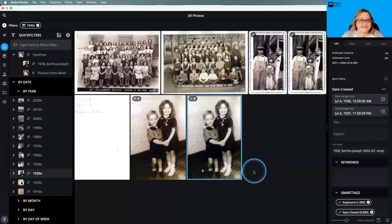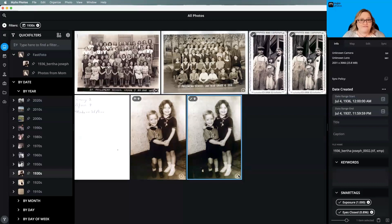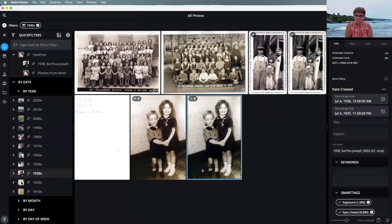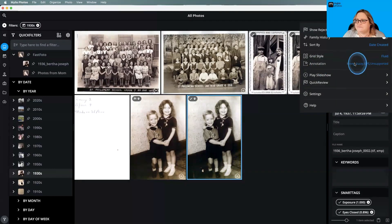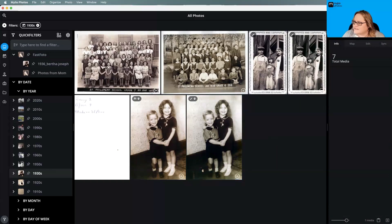A lot of times people ask what the symbol is on the bottom of their pictures — that indicates a fuzzy date, which is a nonspecific date. Anything from just a day, month, and year with the minutes, seconds, and hours omitted, all the way up to choosing a decade or undated, is considered a fuzzy date. It'll show a little icon in the bottom right corner. If you don't like seeing that, you can turn it off by going to annotation and turning off the fuzzy date indicator. I like having it on — it lets me know I've added specific information there — but it's up to you.